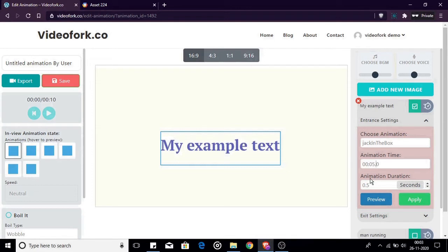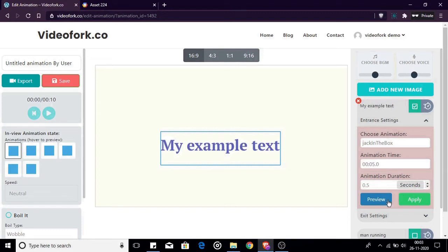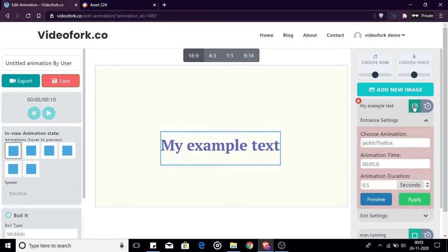Third option is the duration of the entrance animation. Sometimes if you prefer the entrance to be slow or fast you can customize the duration of the animation here. After changing your preferred values you can preview the animation by clicking the test button. If you are satisfied with the preview click the apply button. The same procedure goes for exit animation.